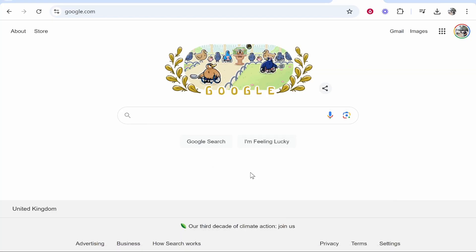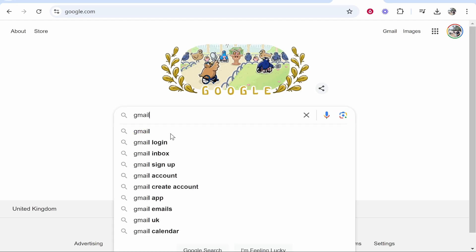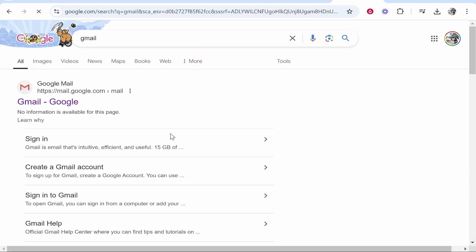It should bring you to a search engine. From here, I would do a search for the email provider that you have and use. In my case, it is Gmail.